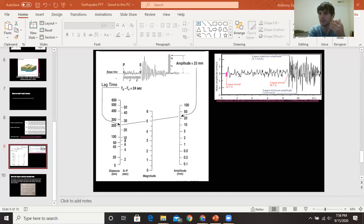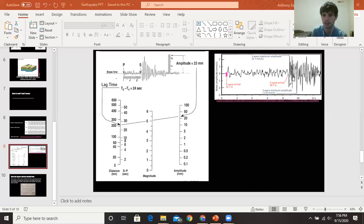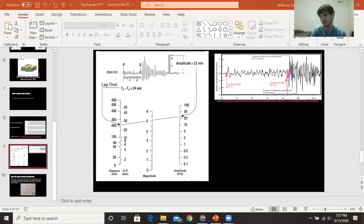Next, find the start of your S waves. Your S waves are going to be much bigger — much taller peaks and much lower valleys. Follow along the peaks and valleys — they stay within a range — and then you notice a sudden large, very increased dip. That's the start of your S waves. That's where the bigger zigzags begin on your seismograph. Find the time of that point as well.